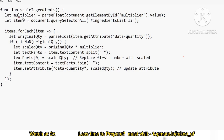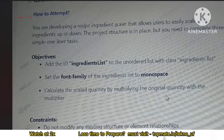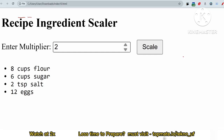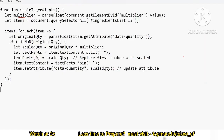First, we have a variable called 'multiplier'. We are getting the value from the input field — the multiplier field. The user types a value, say '2', which is taken as a string and needs to be converted to a number. Using parseFloat, we convert it. We use document.getElementById to access the multiplier ID, get its value with .value, and store it in the multiplier variable.